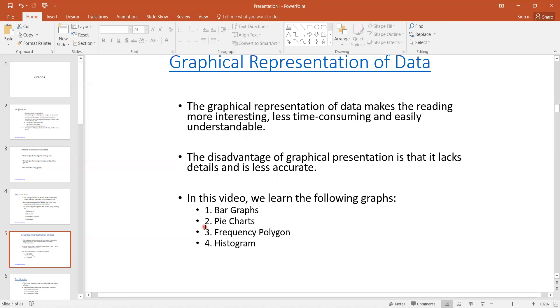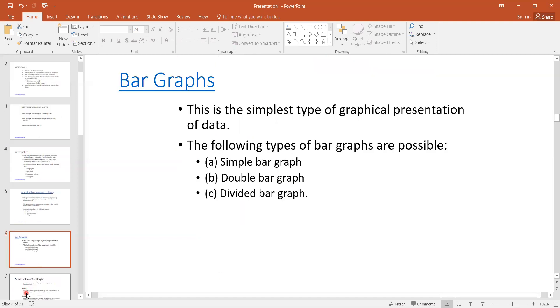The graphs we are going to discuss in this video include bar, pie, frequency polygon, and histogram. Let us start with the bar graph.